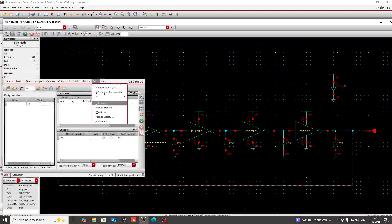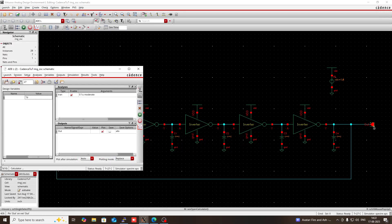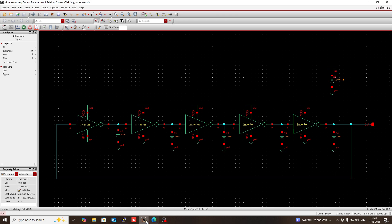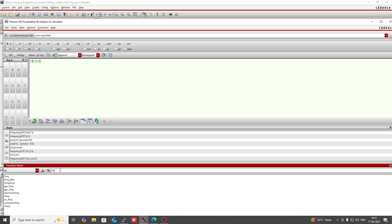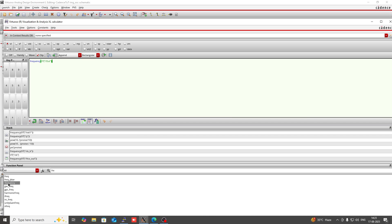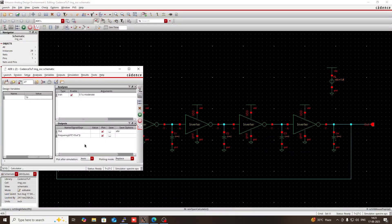I want to see the output frequency of this node. So go to Tools, then Calculator. Click on VT, then after clicking on VT, go to the design schematic and select the output node. It will appear here — VT of the output. Then in the function panel, search for frequency. Here you will get frequency — click on this setting. So 'Send buffer expression to ADE output' — it will go to the ADE output section. Press this, then in the ADE window you will see the frequency expression also appear.